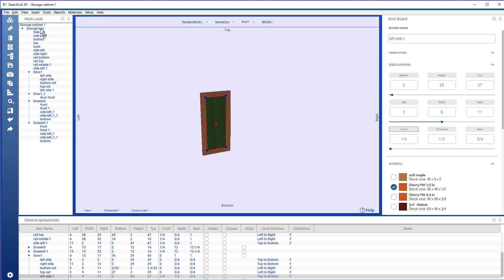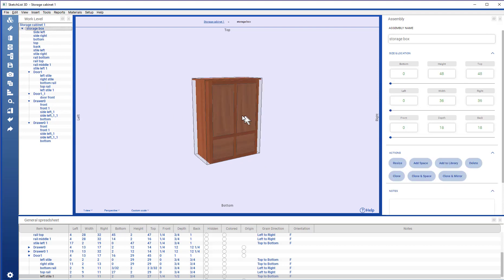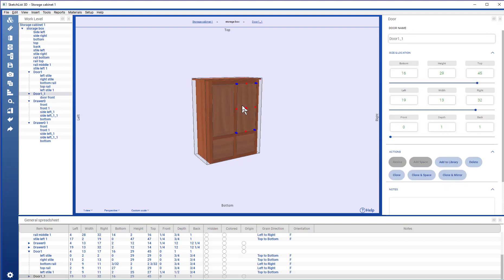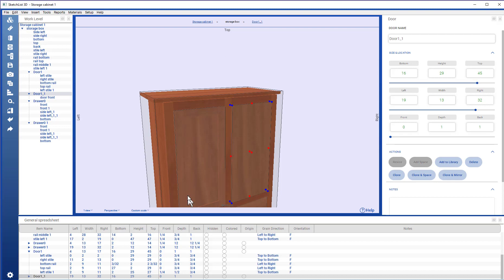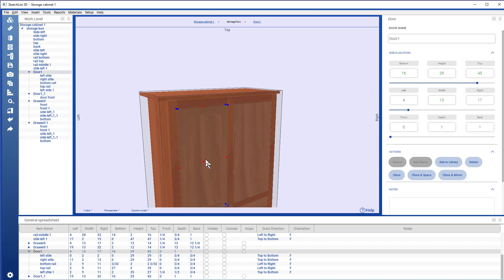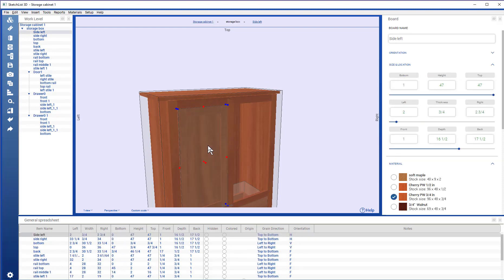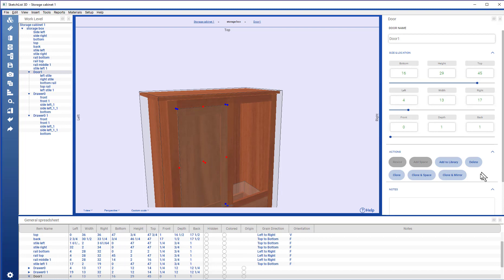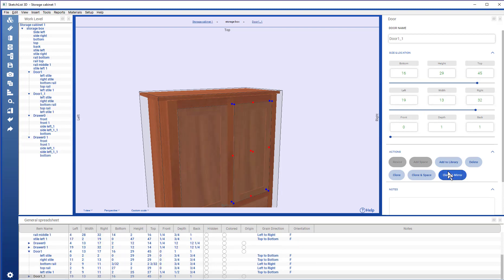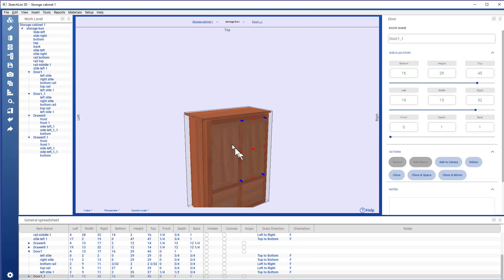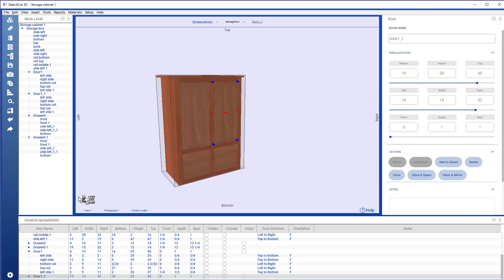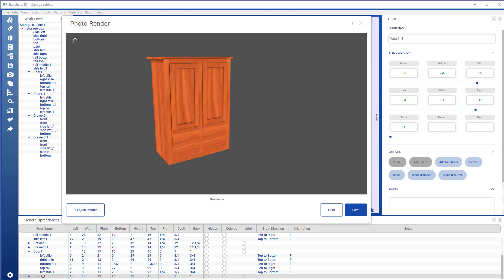If I go to the assembly level. You can see the difference in the doors. Take this and delete that. Clone and mirror that. And there's our final project rendered.